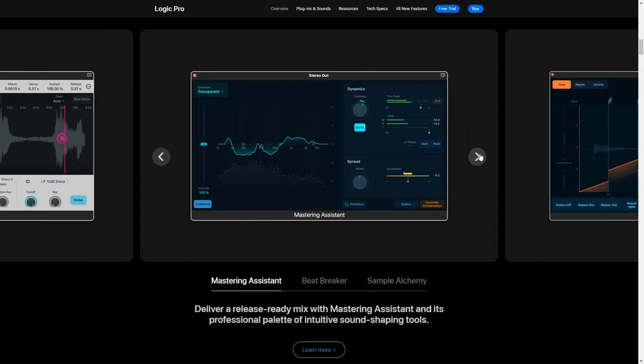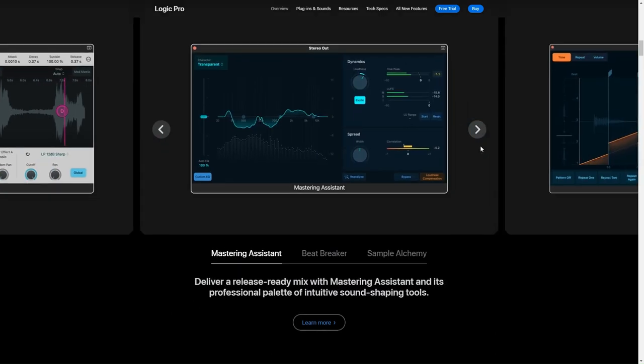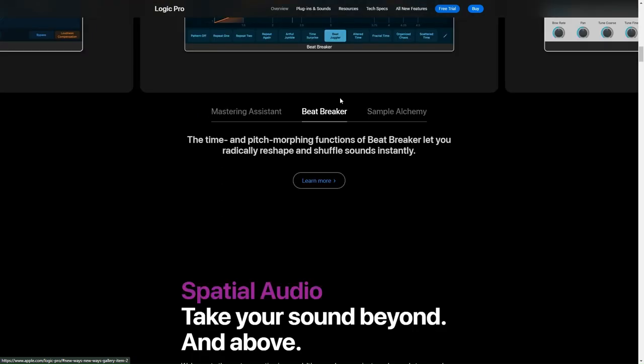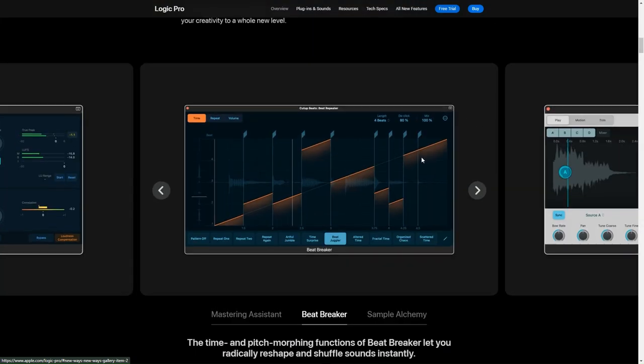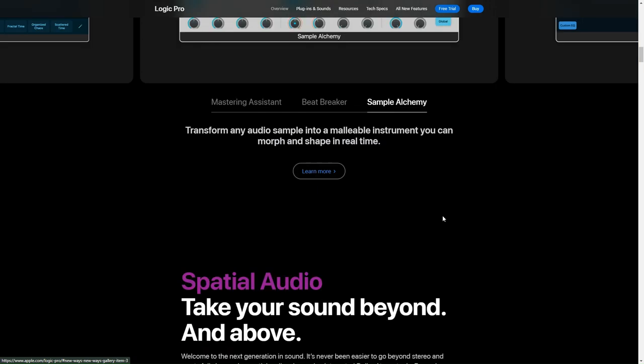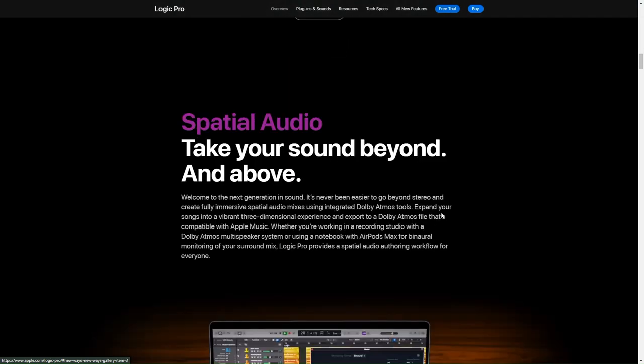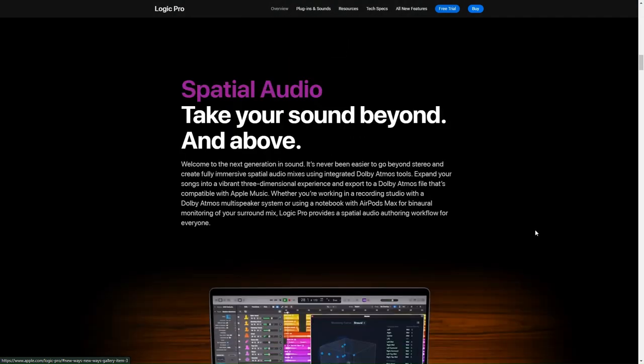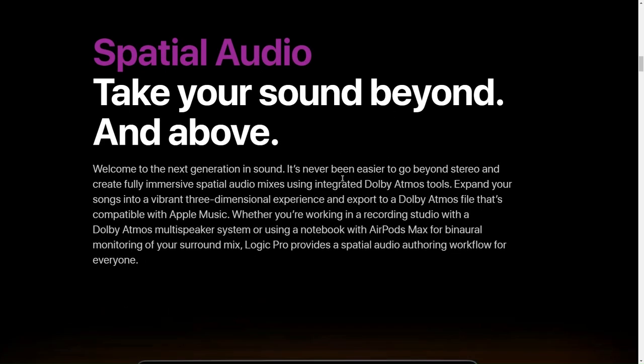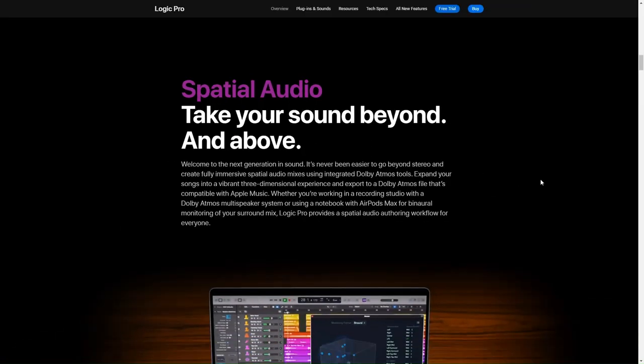Diving a little deeper here, Pro Tools offers this really neat thing called Clip Gain, which allows you to quickly adjust or match audio levels right from within the timeline itself, without having to mess with fader automation or anything like that. Plus, if you're big on plugins, Avid's got this thing called AAX Plugin Format that's optimized for high performance, which is pretty cool.